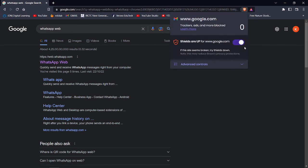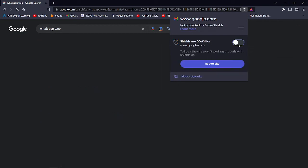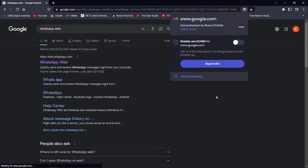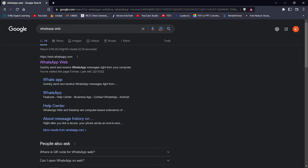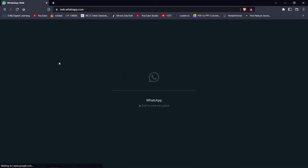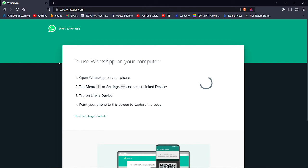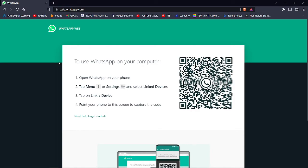That icon is called Brave Shields. I am turning it off. Once you turn it off, you can use WhatsApp Web successfully without any prompt message. I am now logging in to my WhatsApp Web.